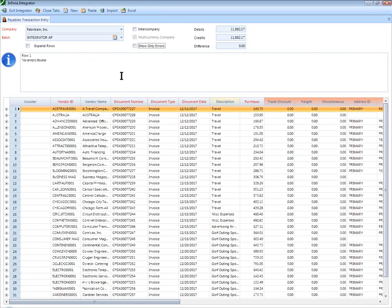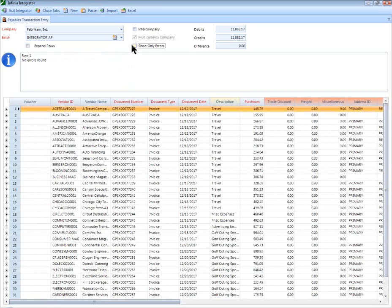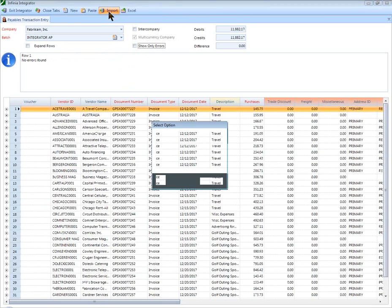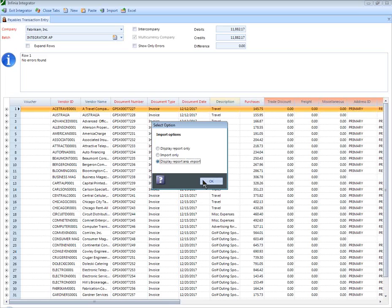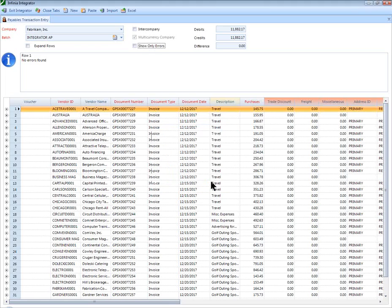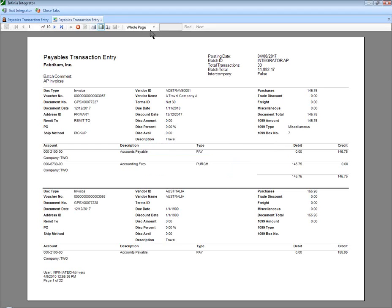Once the data is completely validated in the Integrator, a final click of Import and the transactions will be imported into Dynamics GP. The Integrator will return the voucher numbers to the user on the Integrator Audit Report.